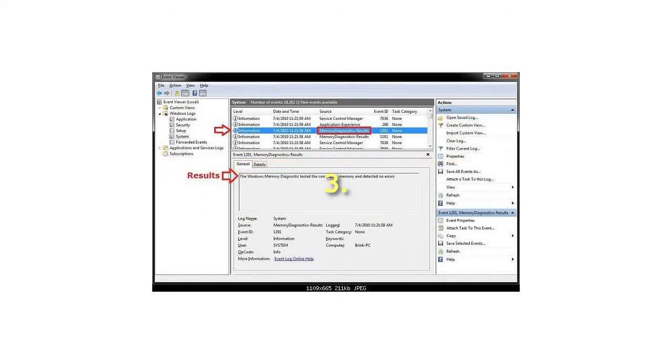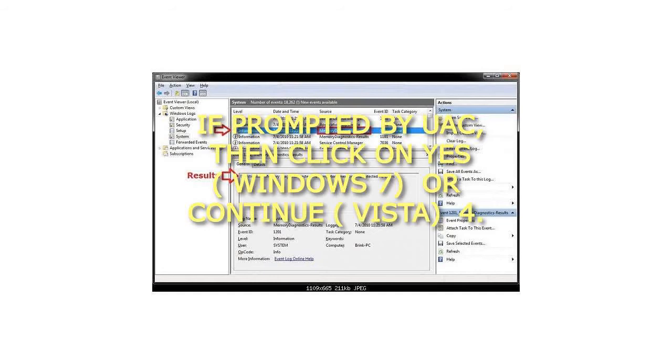Step 3. If prompted by UAC, then click on Yes for Windows 7, or Continue for Vista.